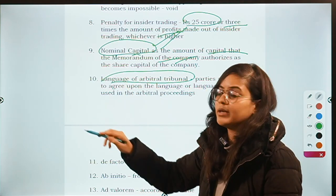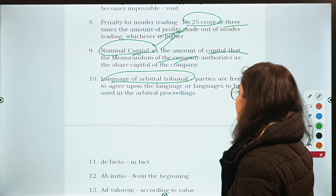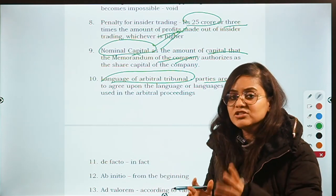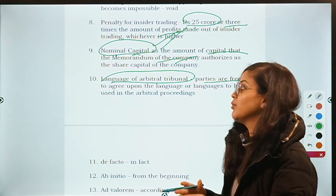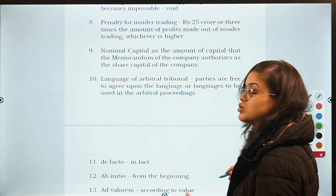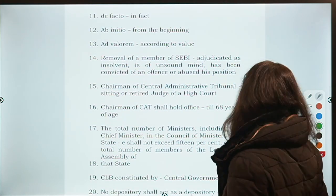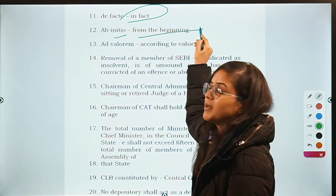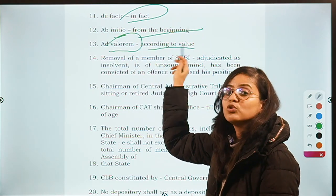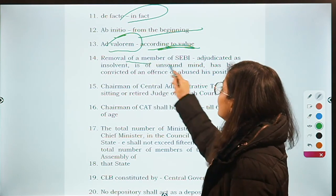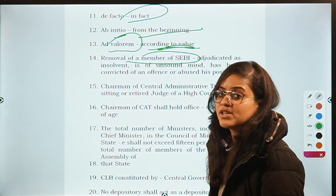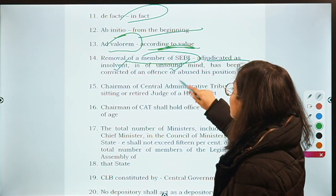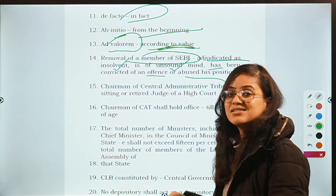What is the language of the arbitral tribunal — who decides it? The Arbitration Act clearly says that parties are free to decide the language, and only if the parties don't decide will the arbitral tribunal decide. Then Latin maxims: 'de facto' means 'in fact'; 'ab initio' means 'from the beginning'; 'ad valorem' means 'according to the value.' Removal of a SEBI member can happen when he has been adjudicated as insolvent, of unsound mind, convicted of an offense, or has abused his position.